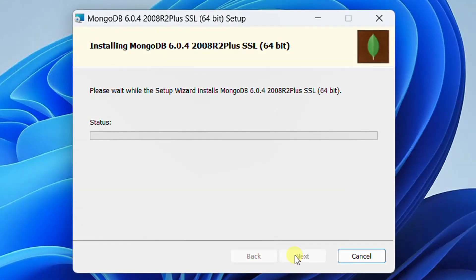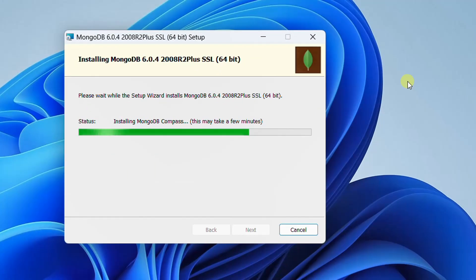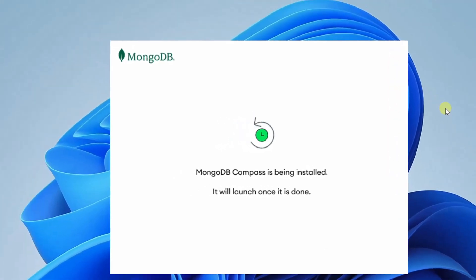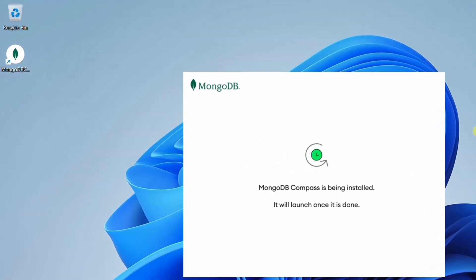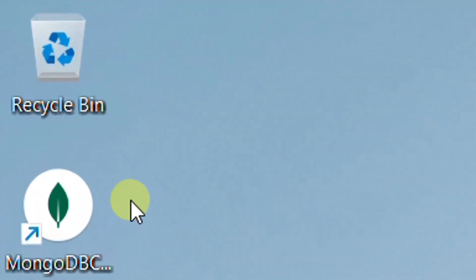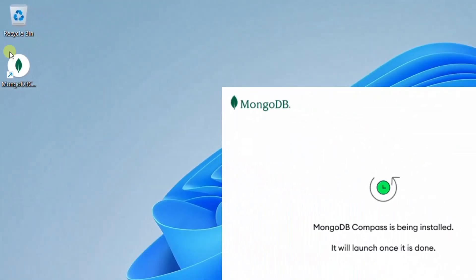You can see the installation progress. Please check your internet connection because it is connecting to the MongoDB official website and downloading the MongoDB Compass software. Once it is downloaded, it will start installing MongoDB Compass. The file size is 115 MB, so it will take about 5 to 6 minutes depending on your internet bandwidth connection. On the screen you can see the pop-up message that MongoDB Compass is being installed. It will launch once it is done.